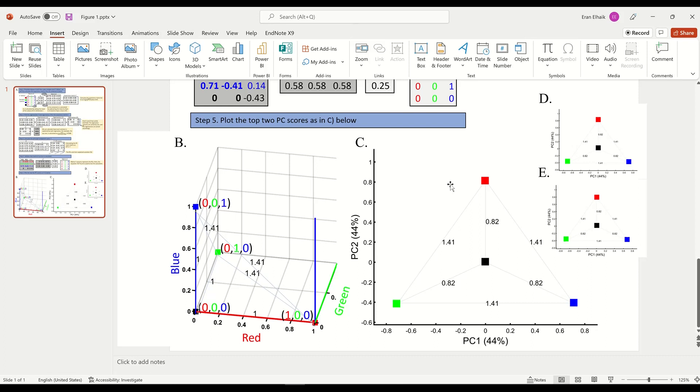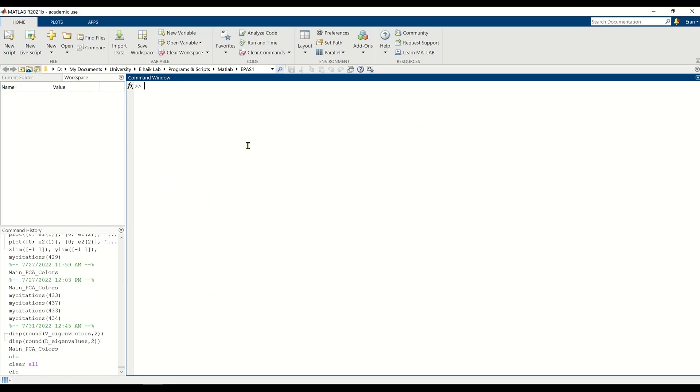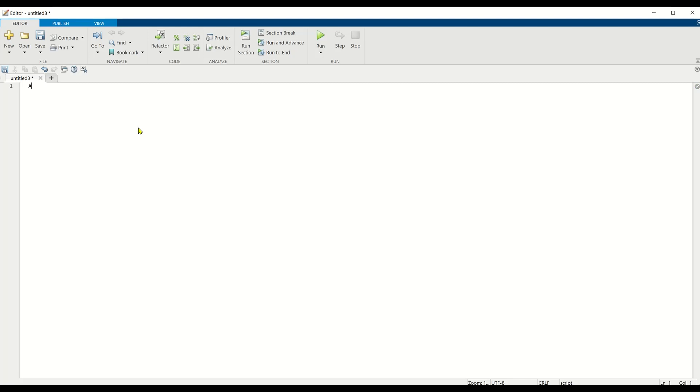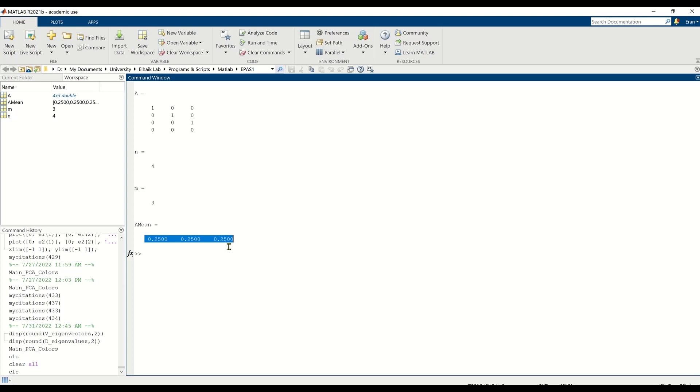Well, let's go back to MATLAB and we'll do it step by step. The first thing that we need to do is to open a new script and input our matrix A. This is our matrix A, the same way as we just saw in the PowerPoint. The next thing that we need to do is to calculate A mean, which will be the mean of matrix A. Let me grab the dimensions first just to be on the safe side.